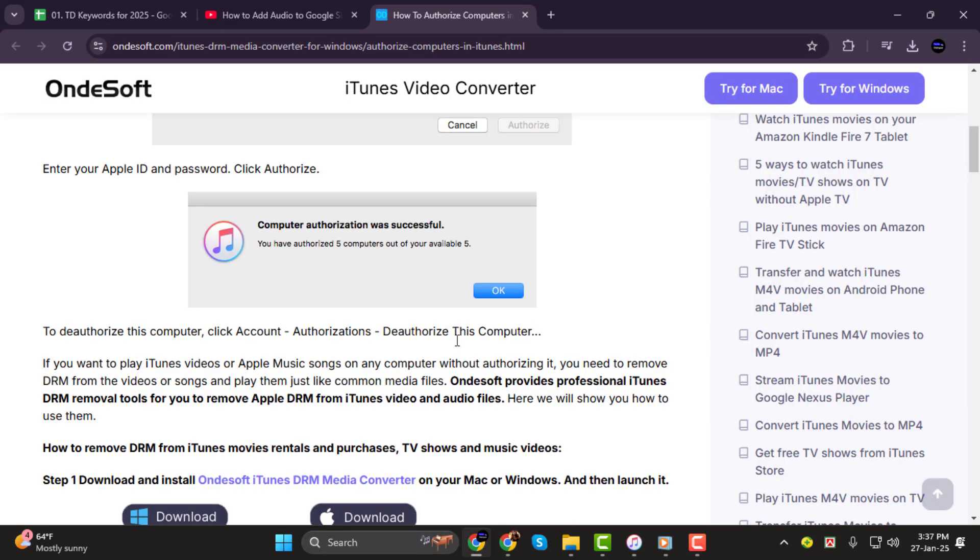Once you've done that, your Apple ID will be linked to iTunes on this computer. You should see a confirmation message saying Computer authorization was successful and it will also show how many devices you've authorized out of the five available.